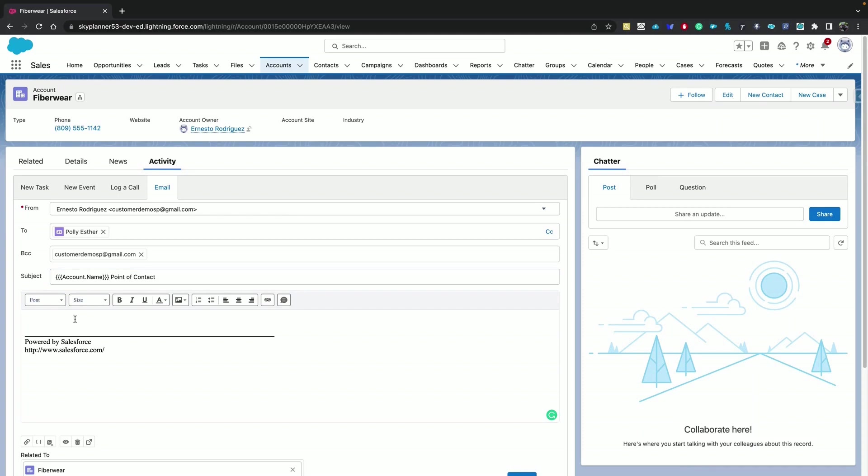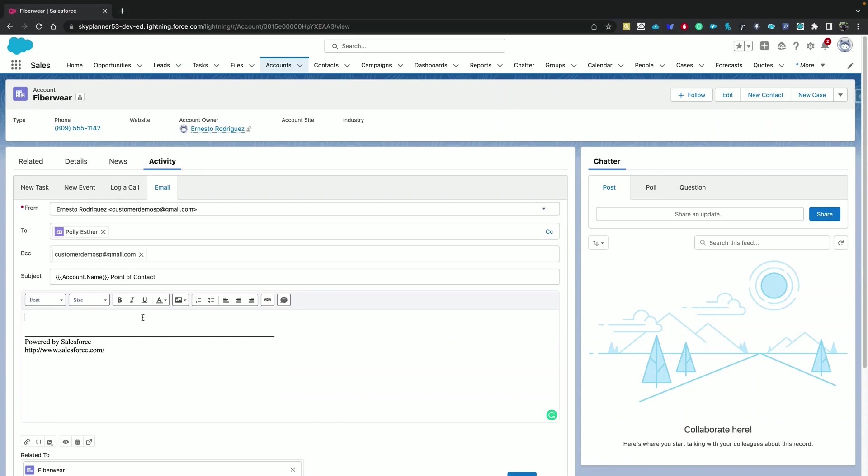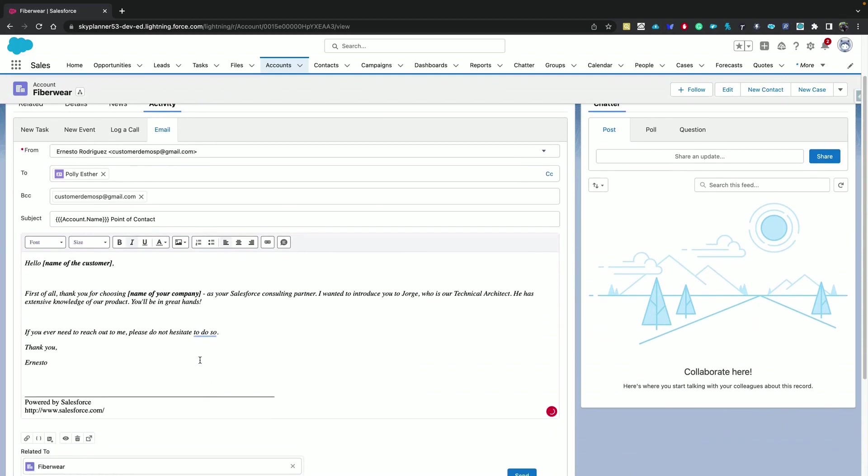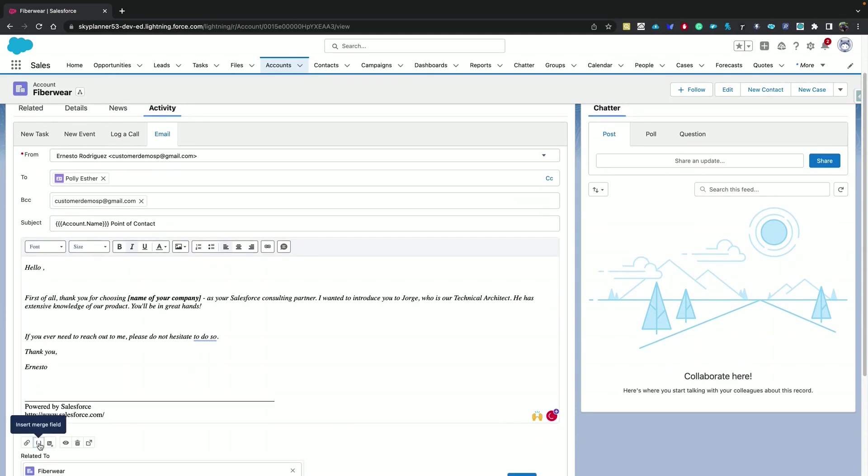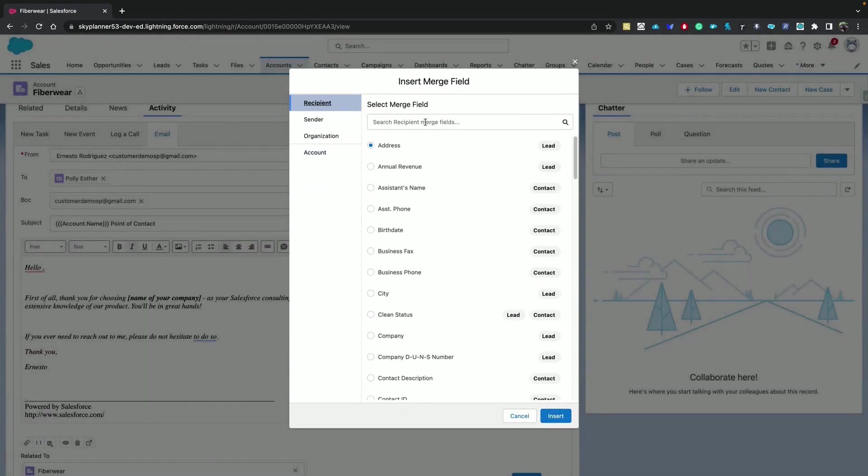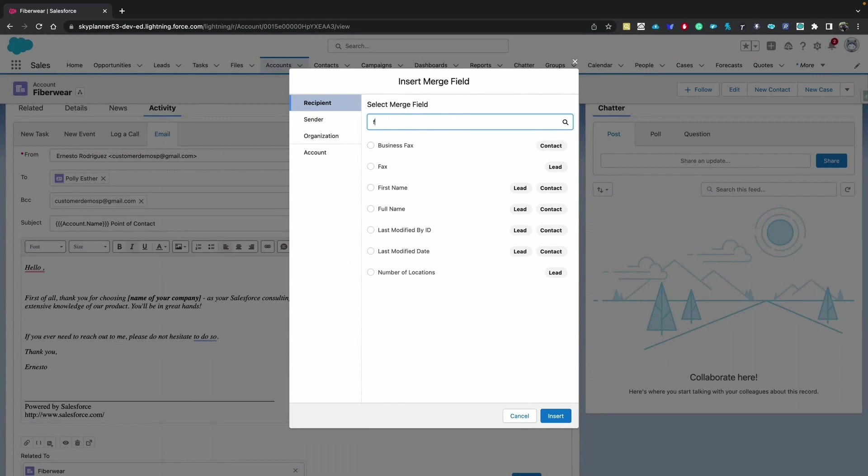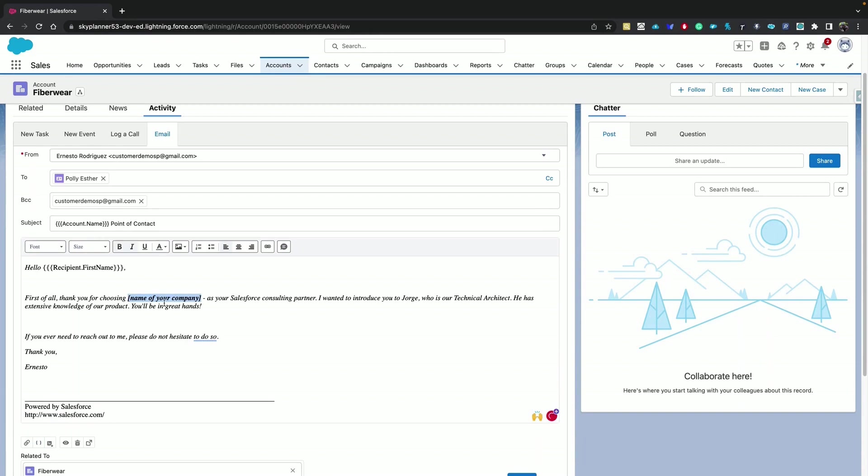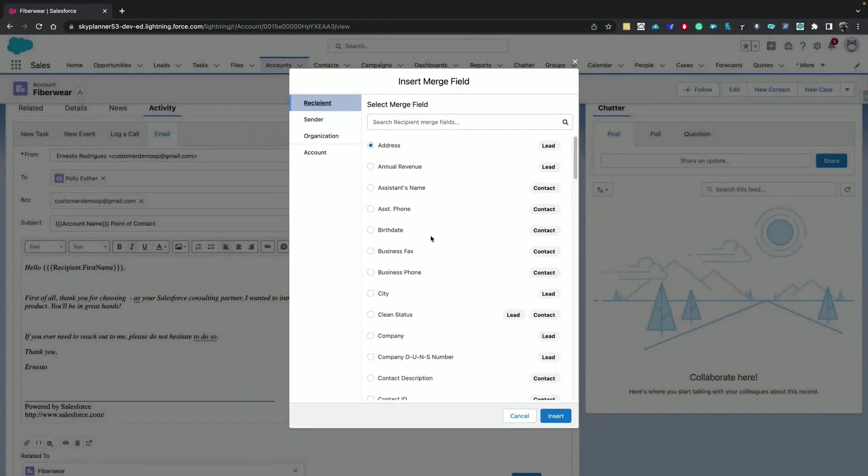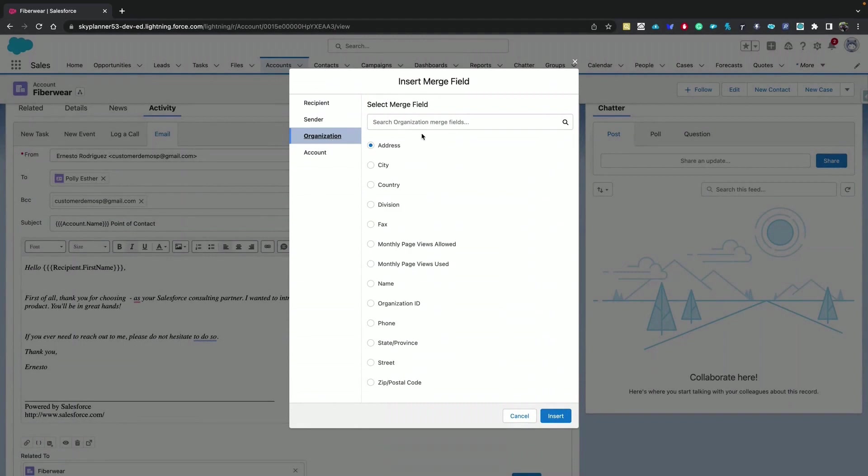Let's specify a body. I have a pre-defined text that I'll copy and paste here. And for this we can also replace certain text with merge fields. Let's use the contact name - the recipient first name. And here we can choose the name of our company and your organization name.